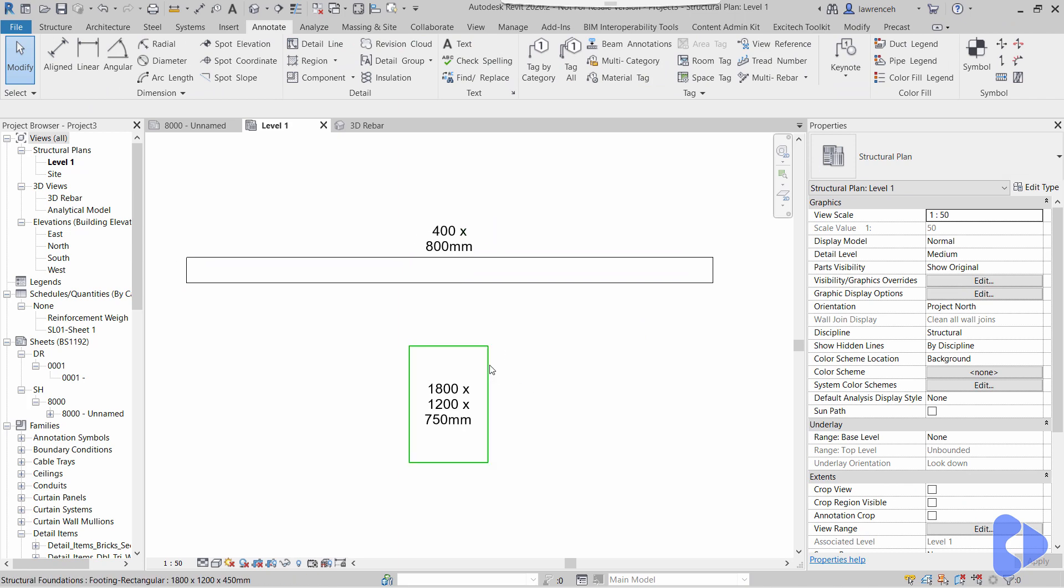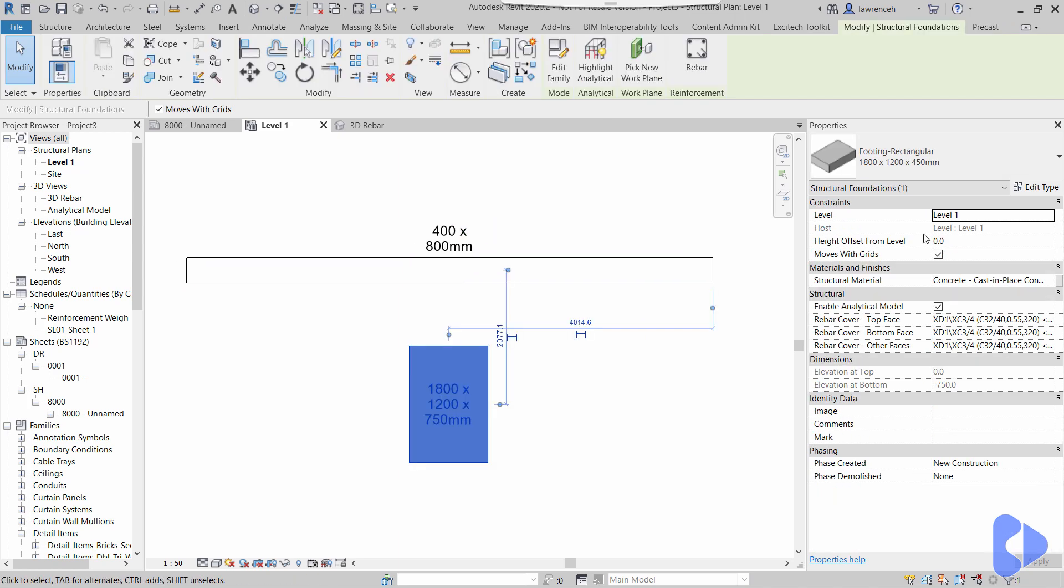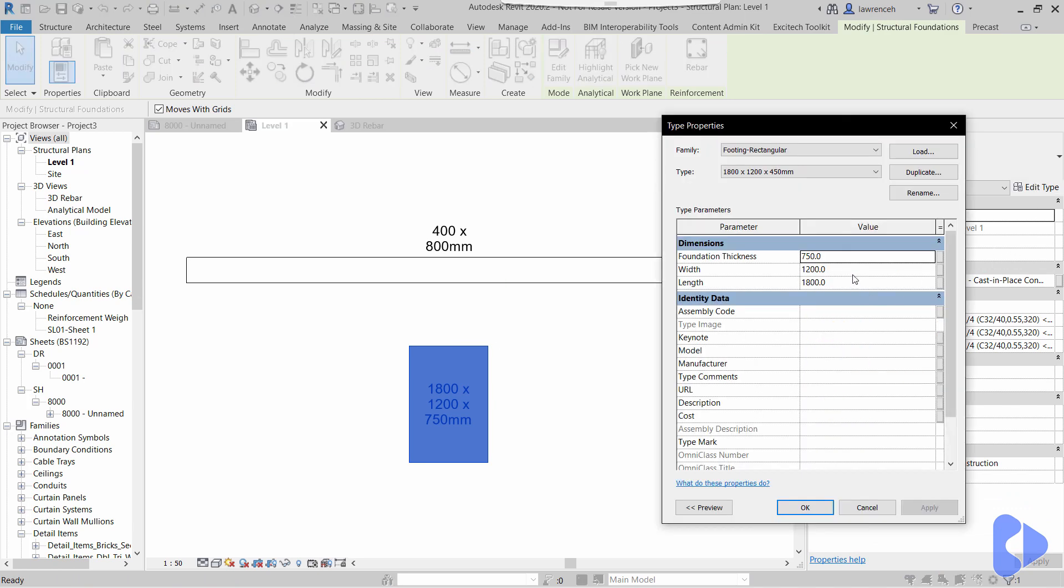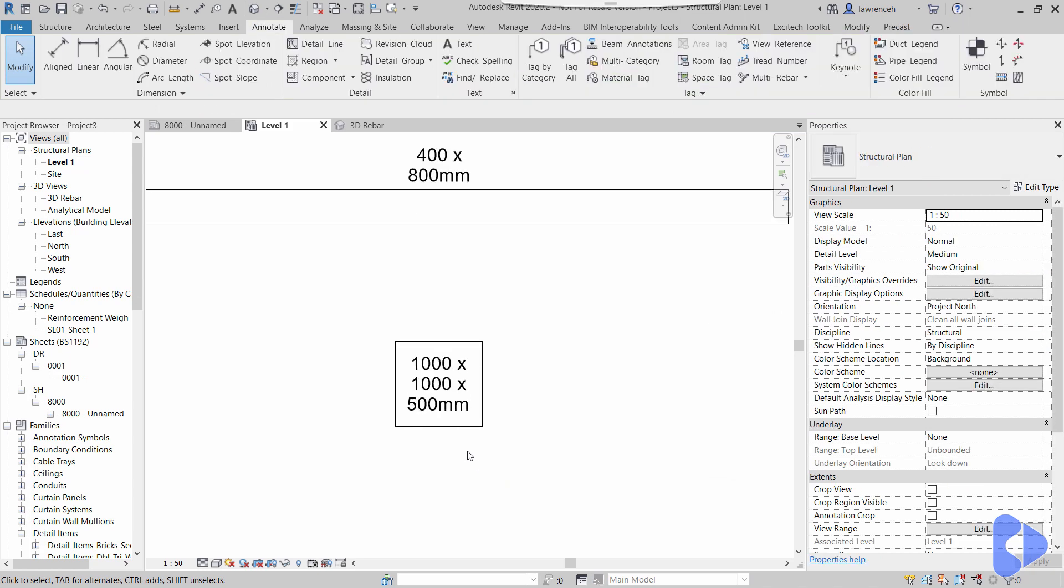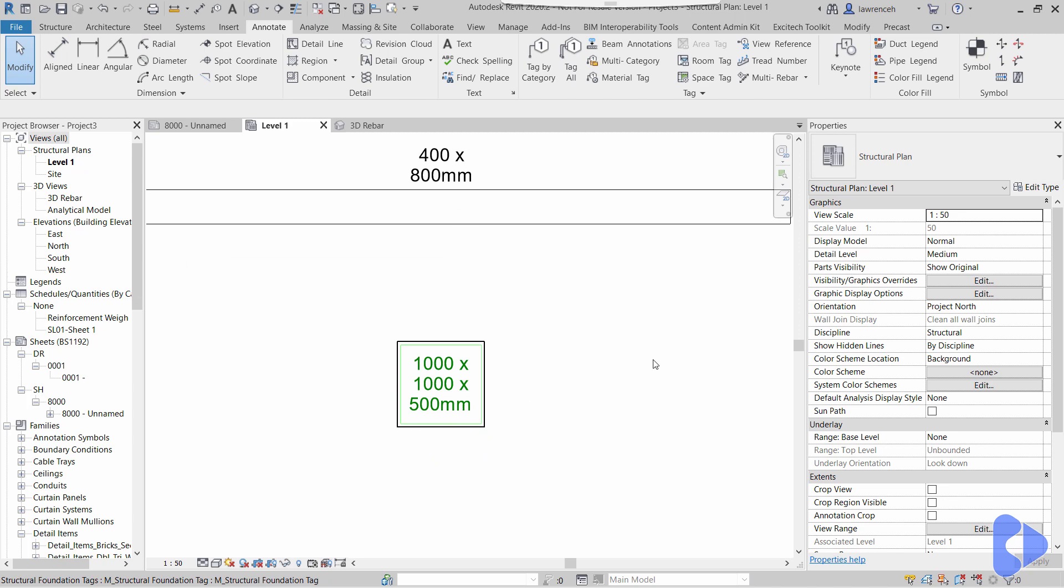Let's take a look at this footing. If I do edit type here, you'll notice that we've got a foundation thickness of 750. If I amend this and make this 500, and perhaps we'll change these to 1000 and 1000, notice that the object changes of course, but the tag updates and changes. So what's the difference?